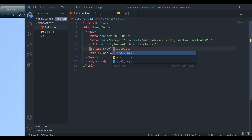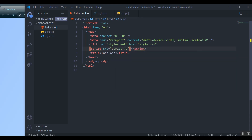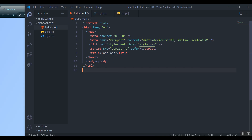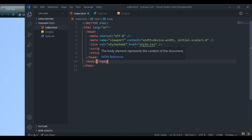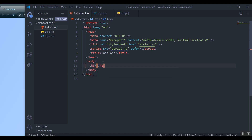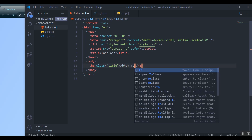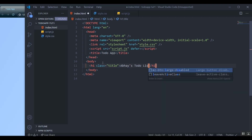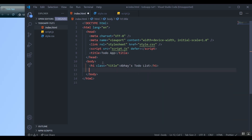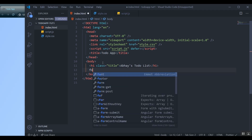People don't generally put the script in the head, but I learned there's a way to put it in the head and call 'defer' on it to make sure it loads after the content of the HTML. Now we can jump into the body — we don't need much, just an h1. I'll add a class of 'title', and that can be whatever your name is followed by 'to-do list'. And we can have a form now.